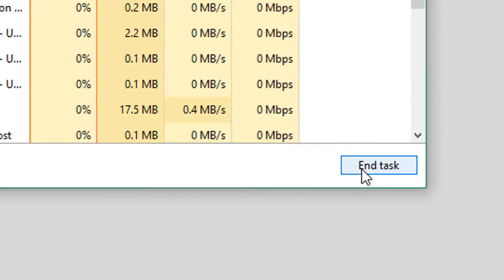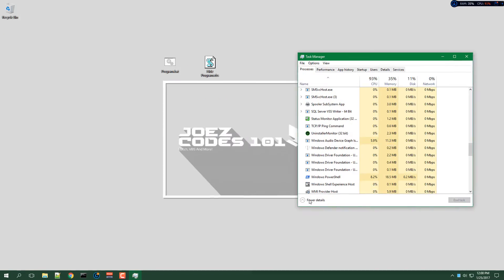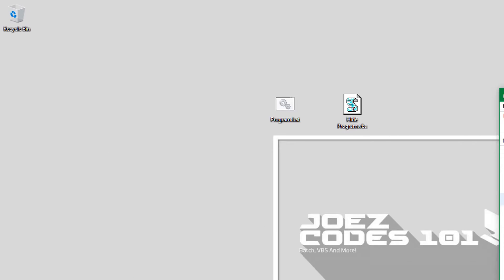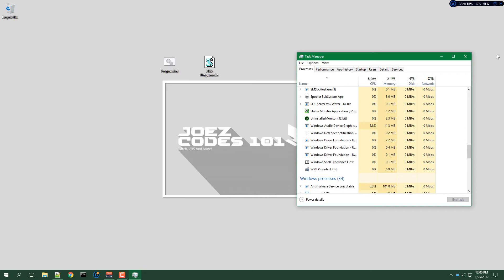All right, there it is. So let's click on that and click End Task. And as you can see, the task has been ended.